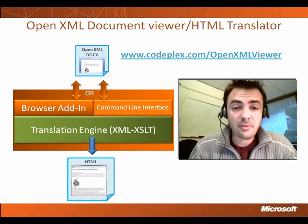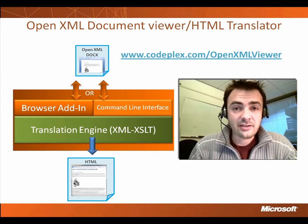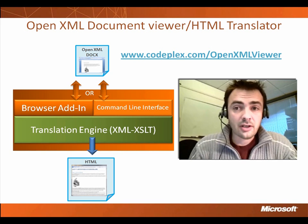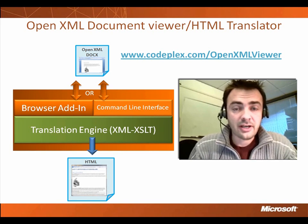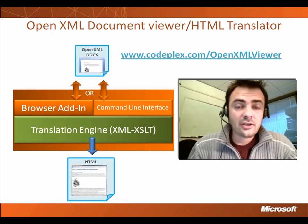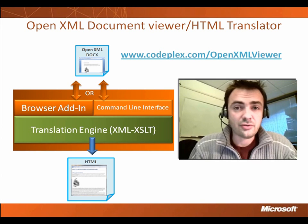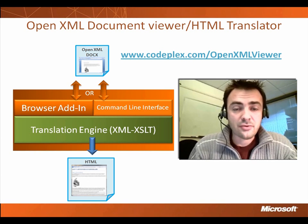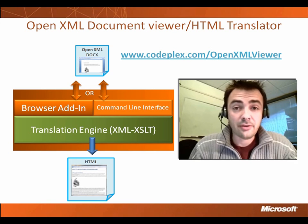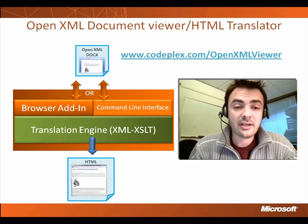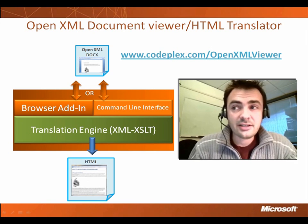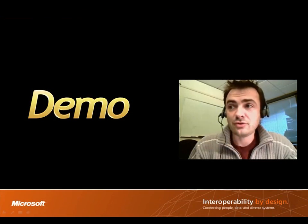But keep in mind that this is a very modular architecture. And you can look at one of the other demos I've produced showing how you can embed this component into a web-based application, enabling viewing OpenXML documents on the fly. So now let's move to the demonstration.